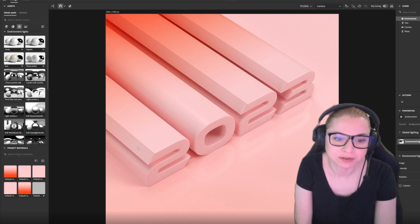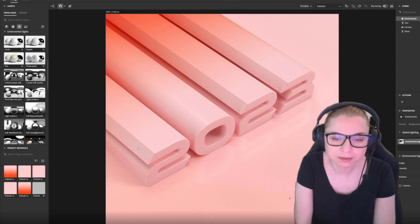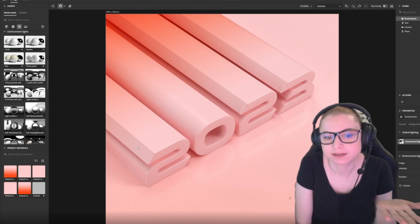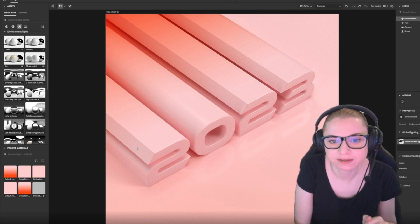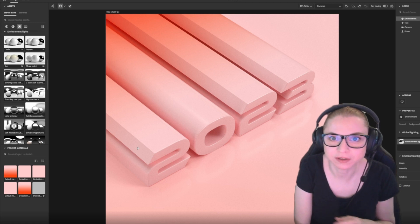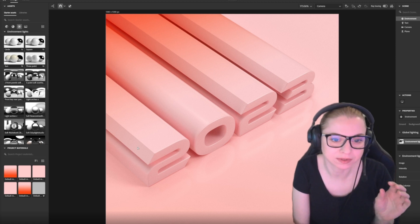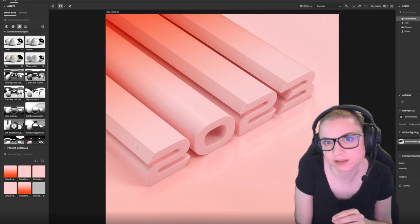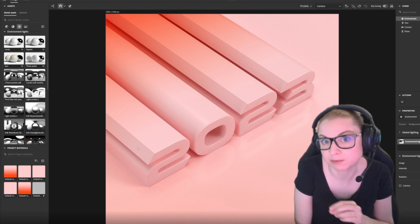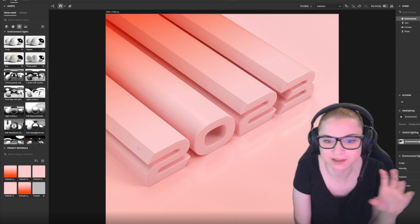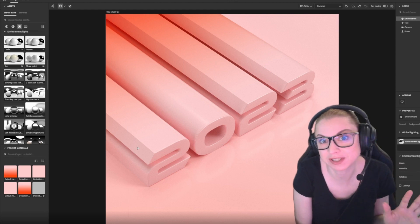In today's video we are going to talk about how I created this 3D typography using Substance 3D Stager and Adobe Fonts. This is a very interesting combination.